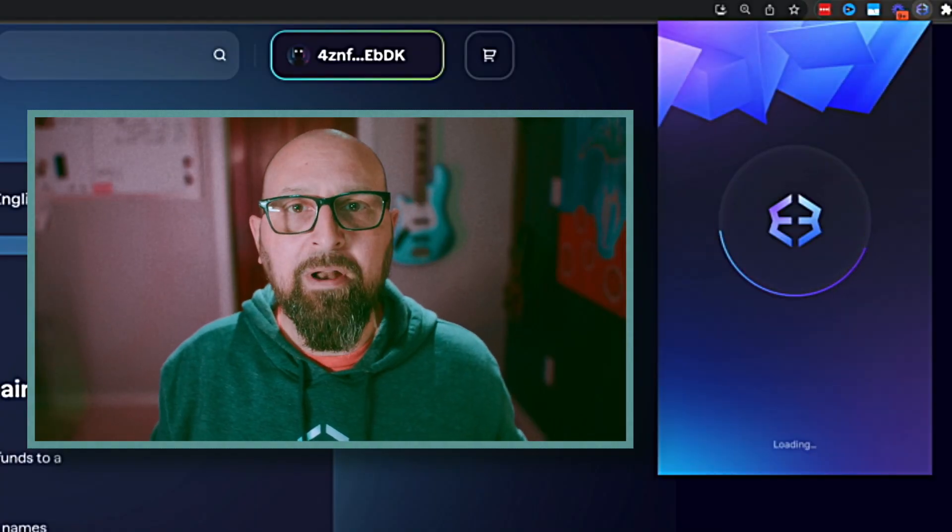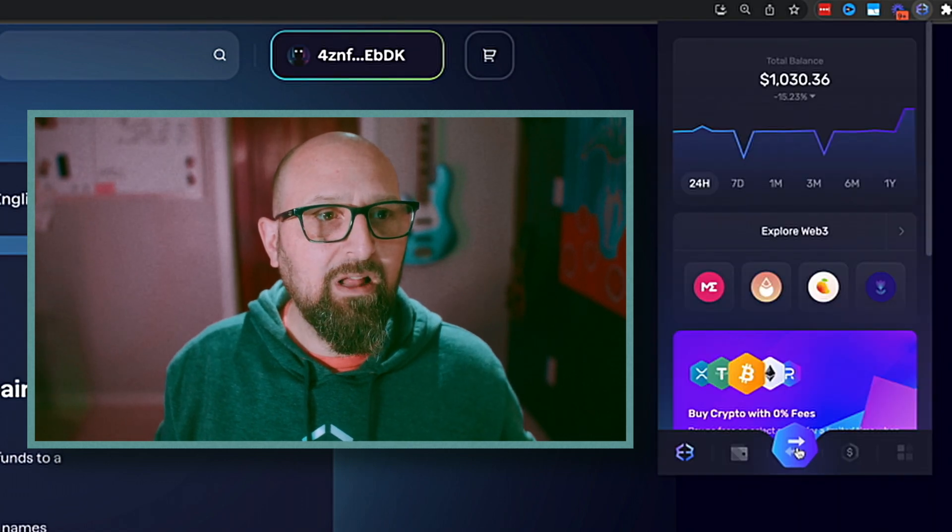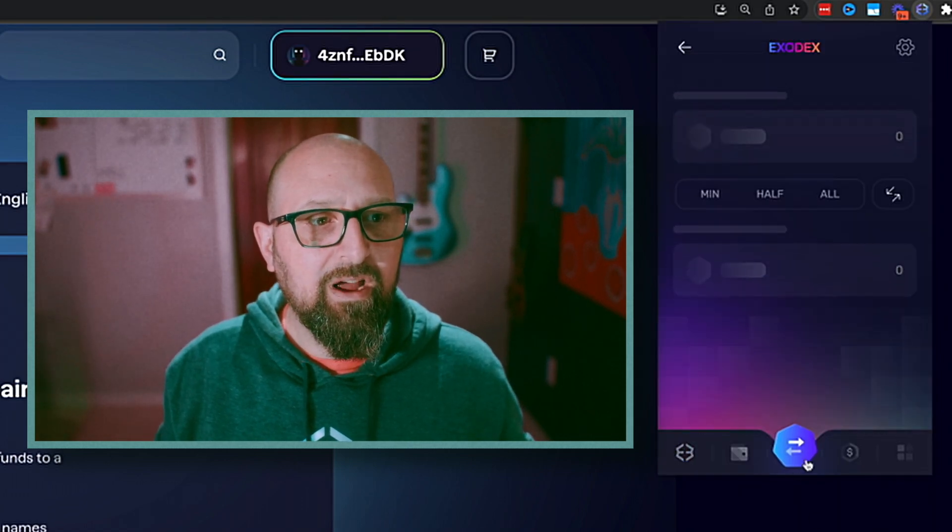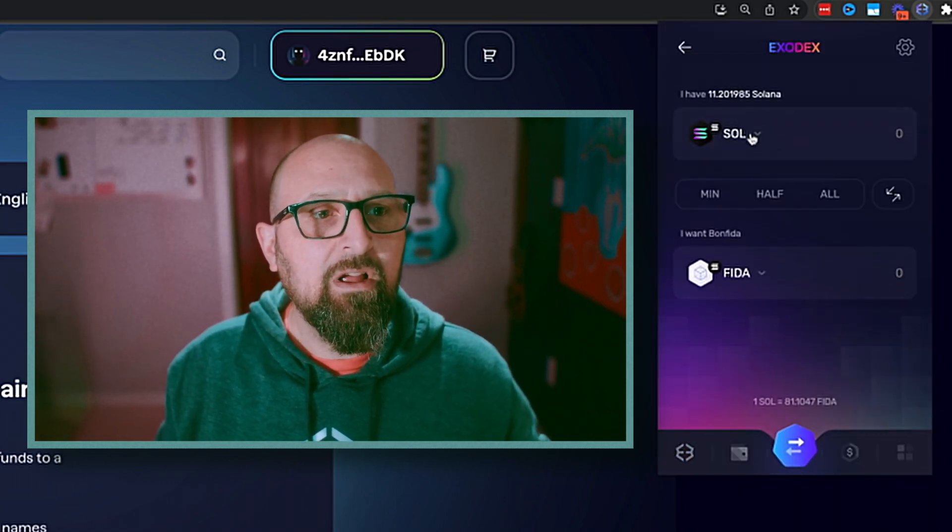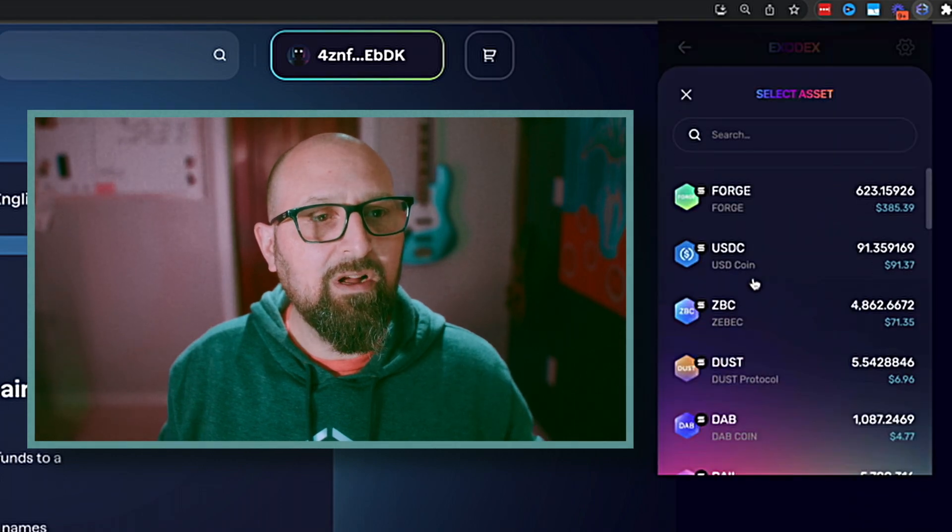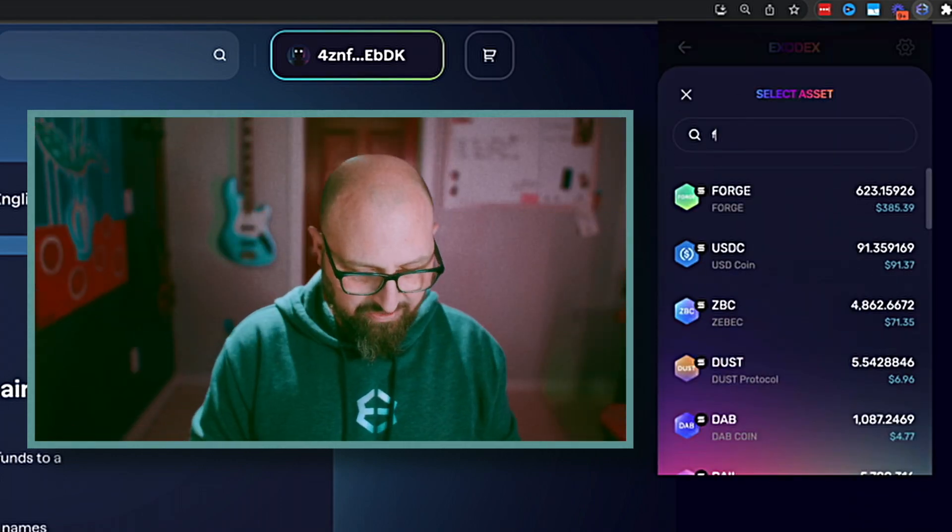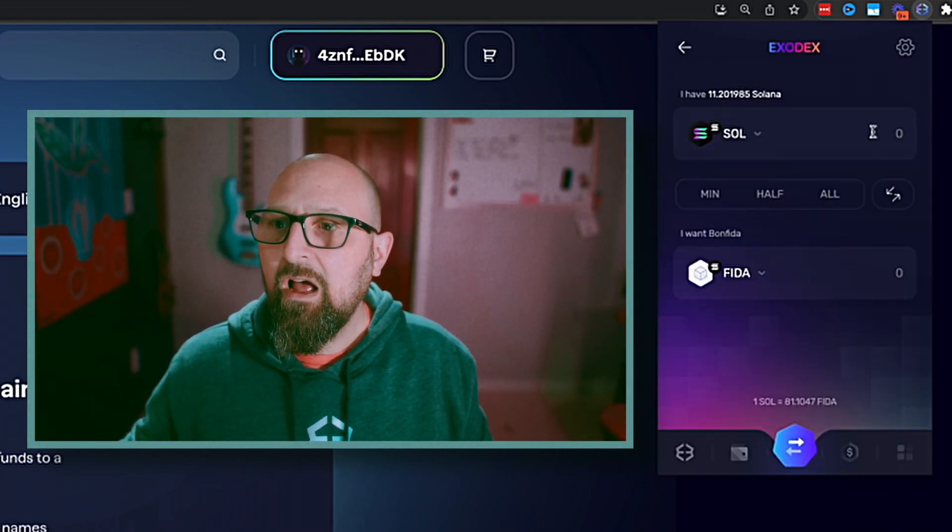Go ahead and open up Exodex by opening up your wallet and clicking right here on the exchange. So I have Sol and I want to change into FITA. It's already up, but you can just search for it.